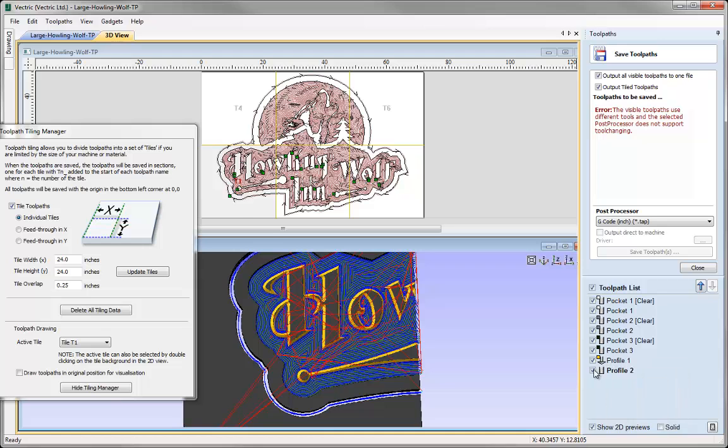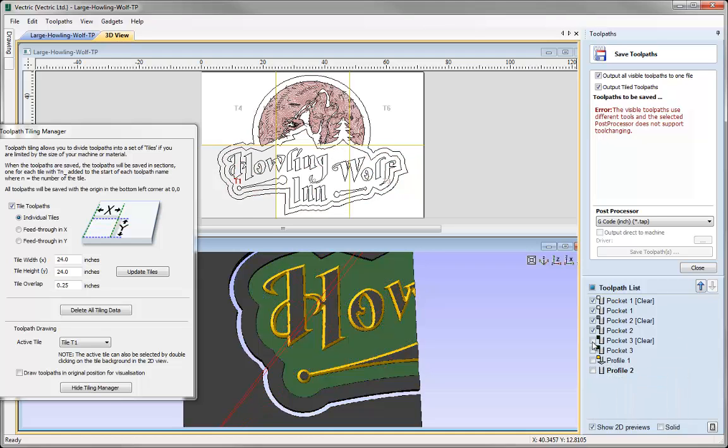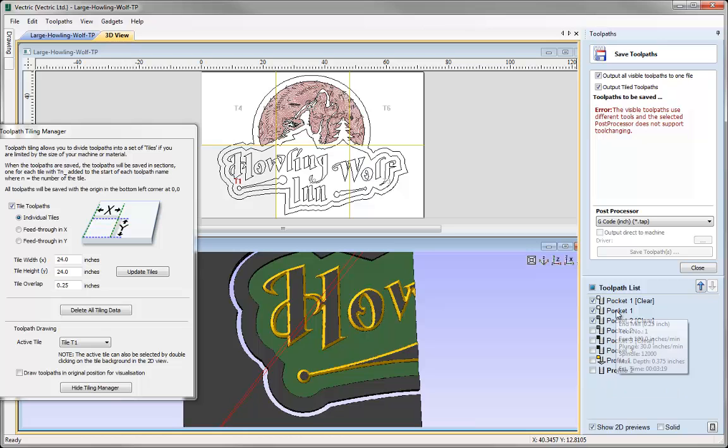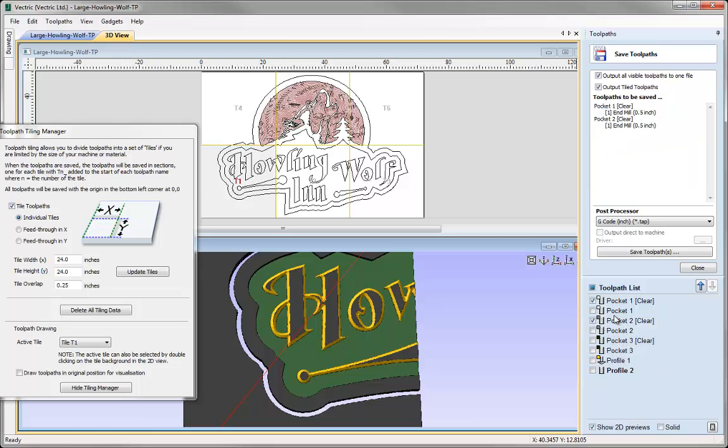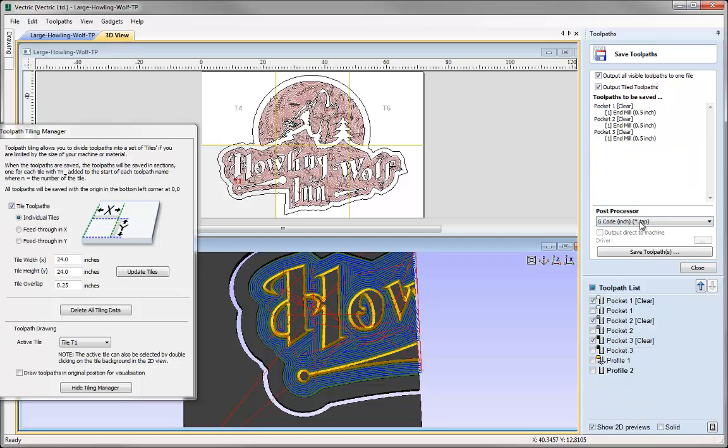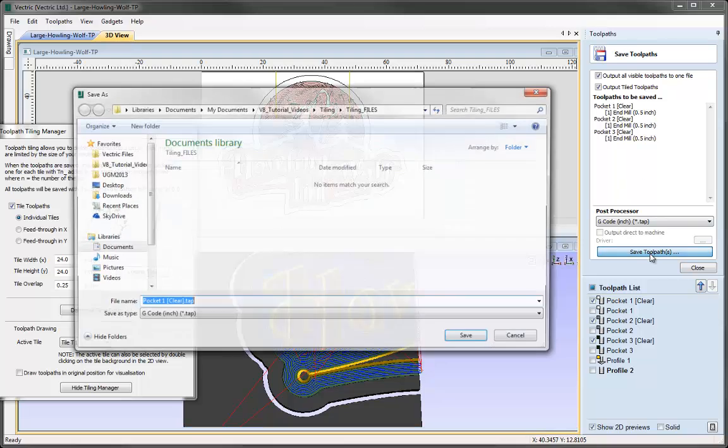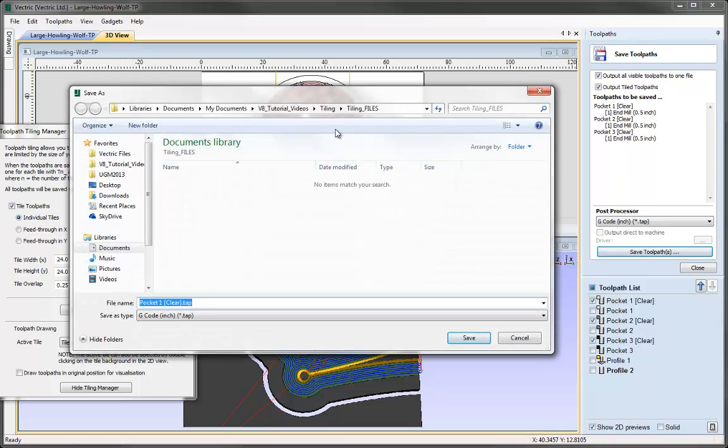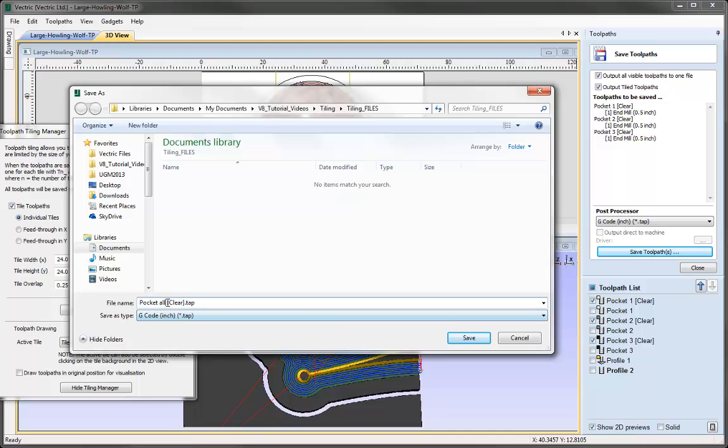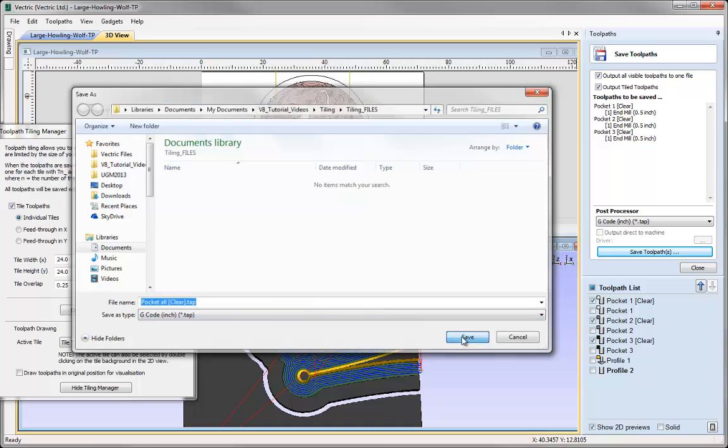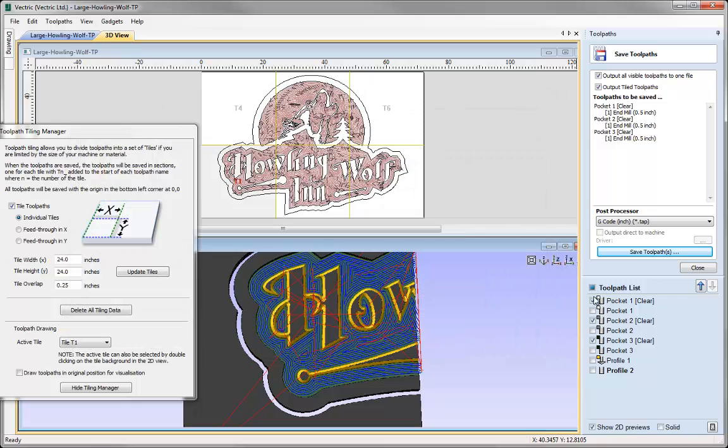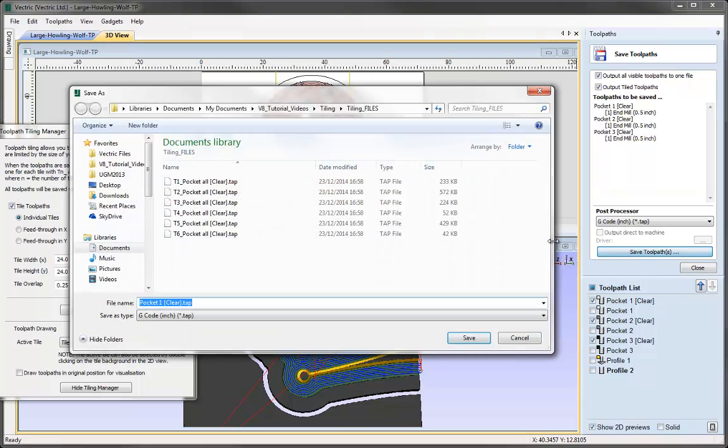I may want to output toolpaths that are using the same tool together. I can untick some of these and stick all the clearance ones together. I've got those selected and then I can find our post processor, click Save, and give these a name. I'll call it Pocket All and then in brackets I'm going to put Clear because that's going to be my clearance path. Press save.